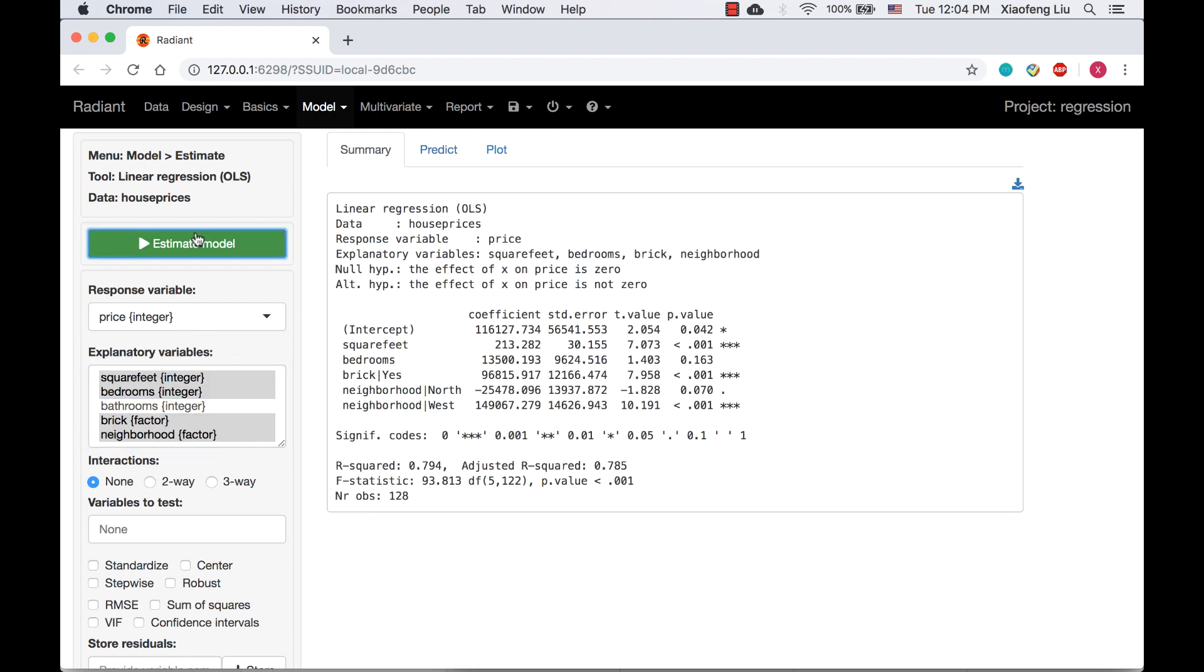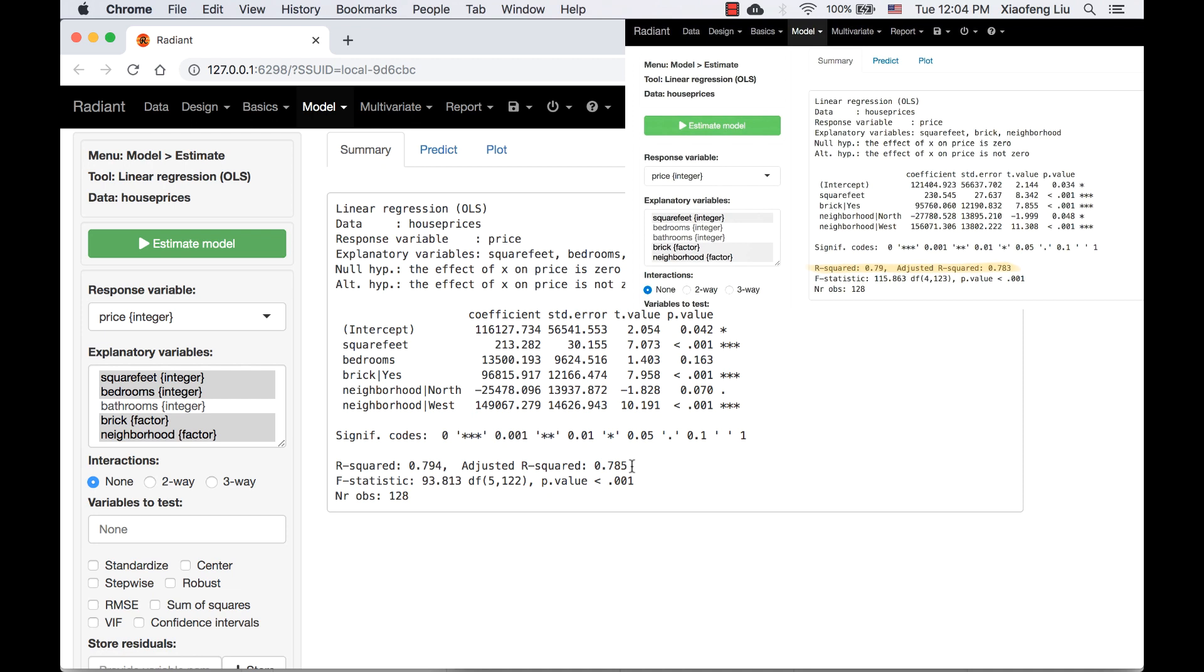The summary shows R squared is 0.794 and adjusted R squared is 0.785. Both are slightly higher than the model without the variable bedrooms, but the difference is very small.